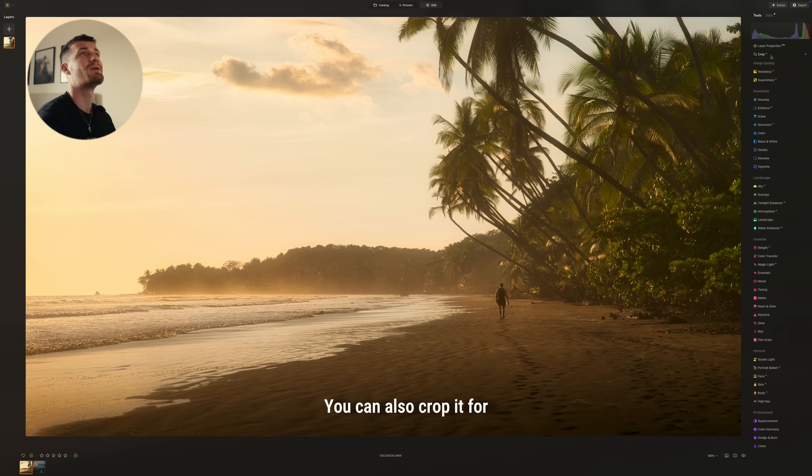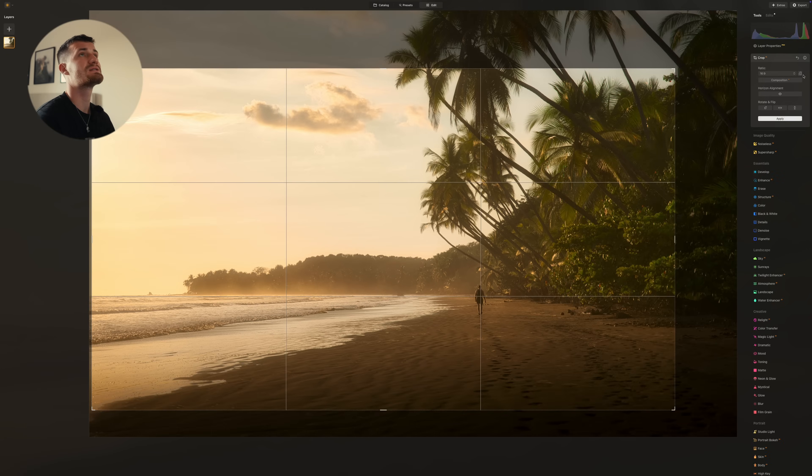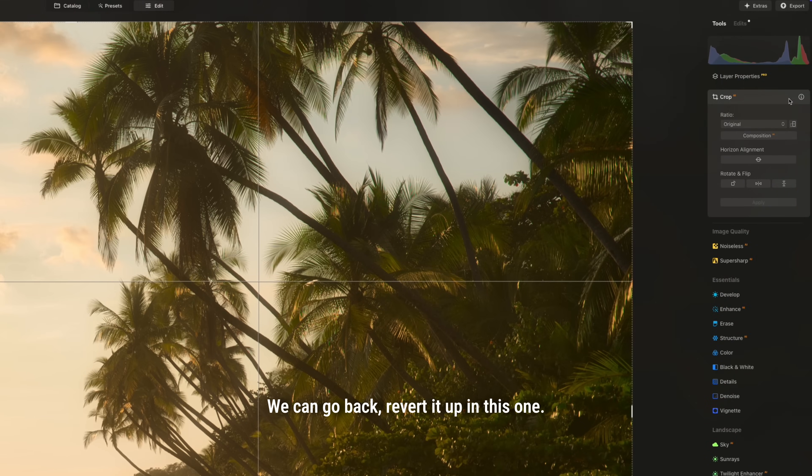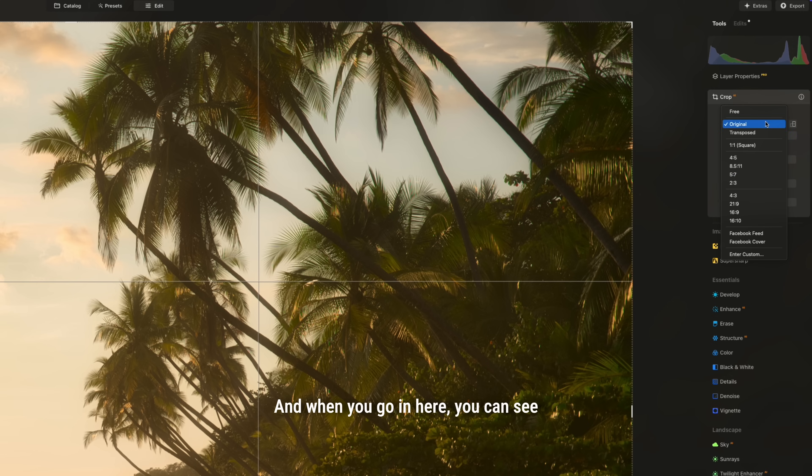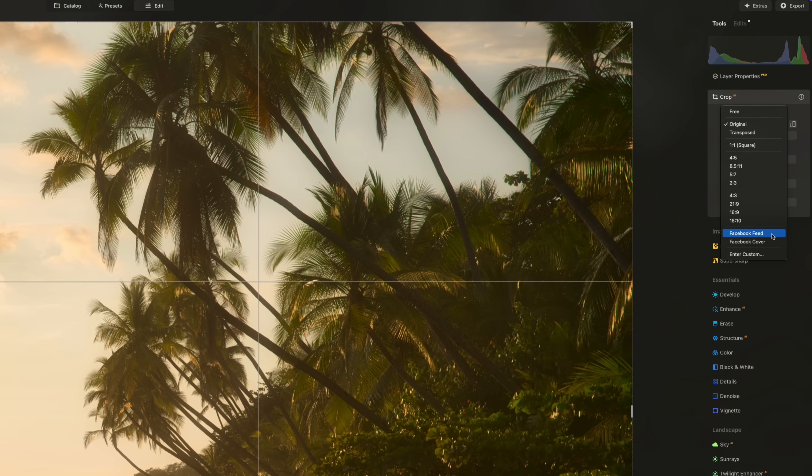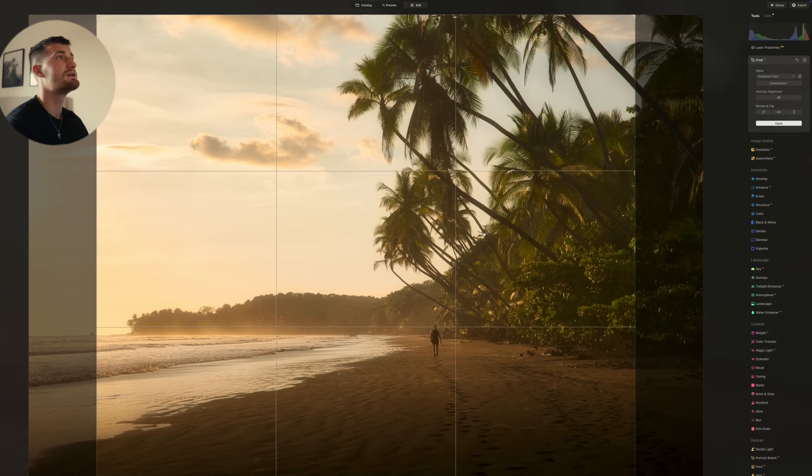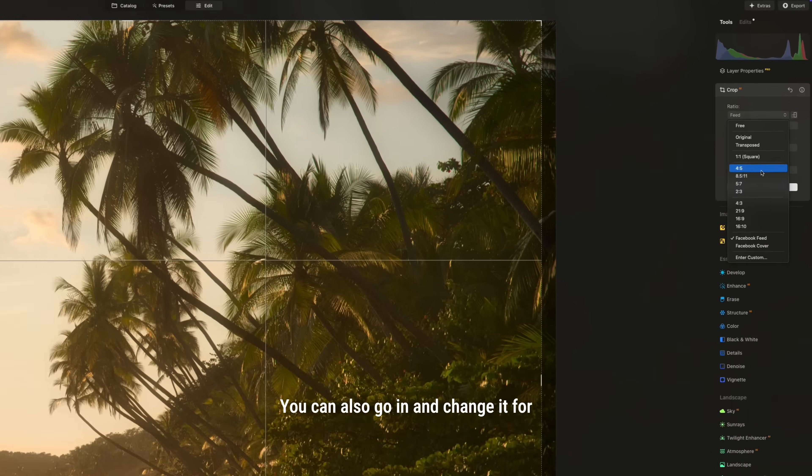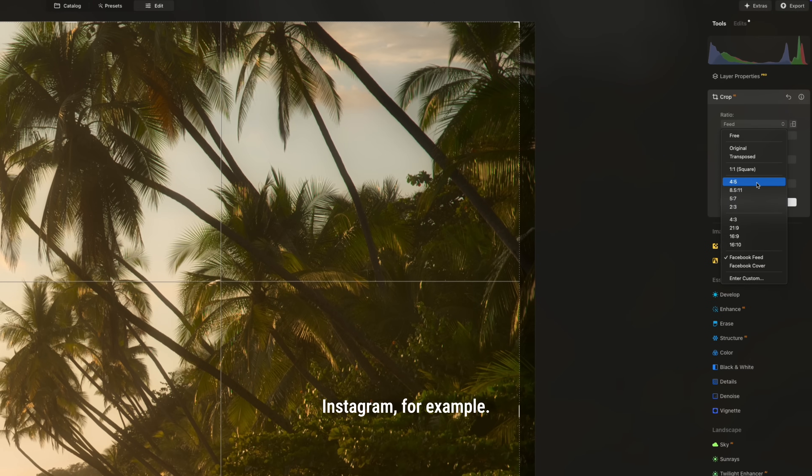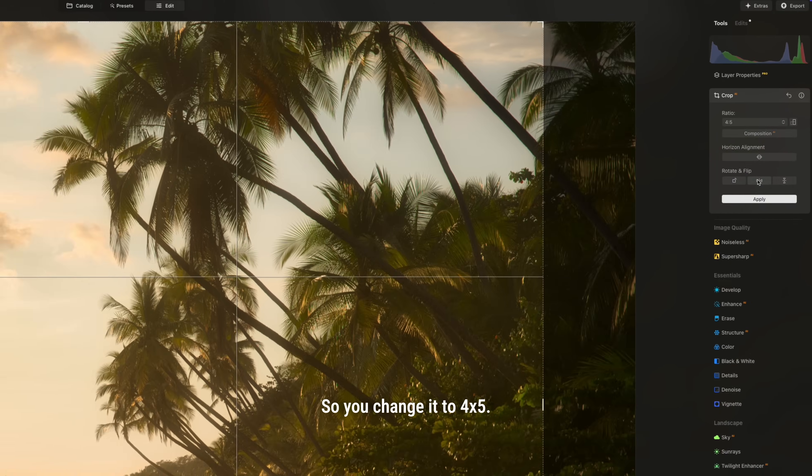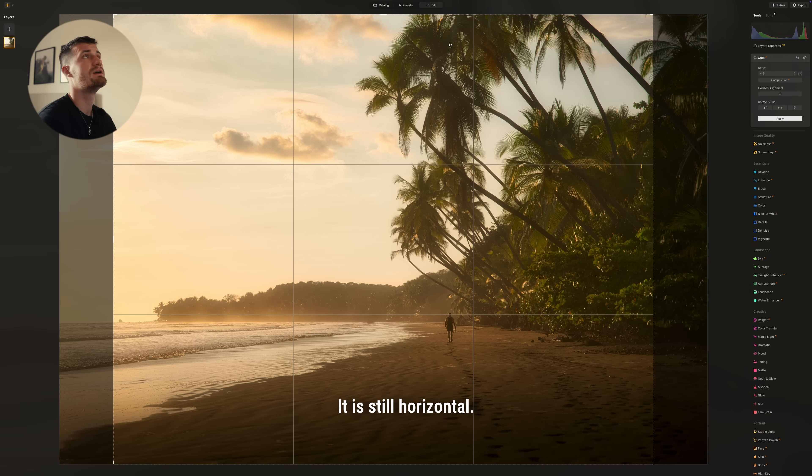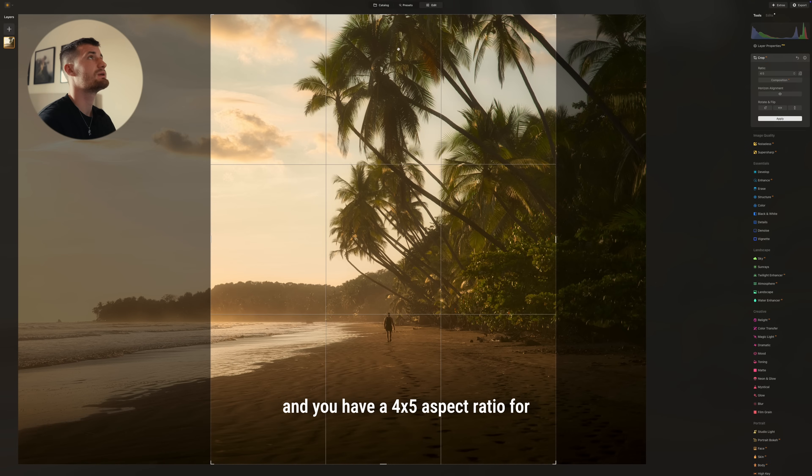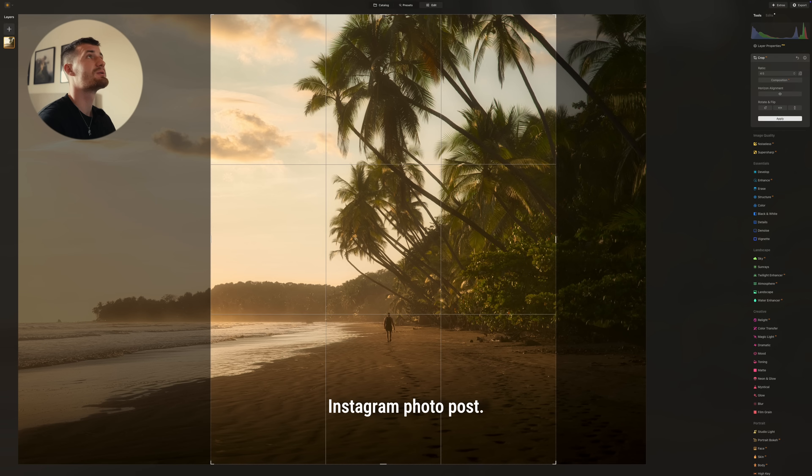You can also crop it for other different things. We can go back and revert it. And when you go in here, you can see there's different templates here for Facebook, for example, so a Facebook feed. You can also go in and change it for Instagram. So you change it to 4 by 5. It is still horizontal. So you just click on the button up here and you have a 4 by 5 aspect ratio for Instagram photo post.